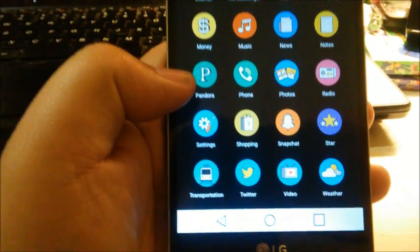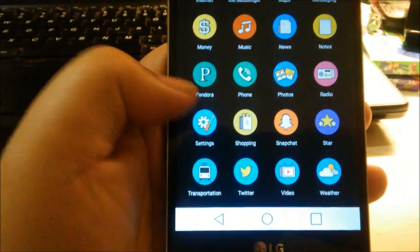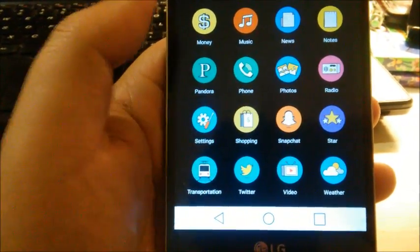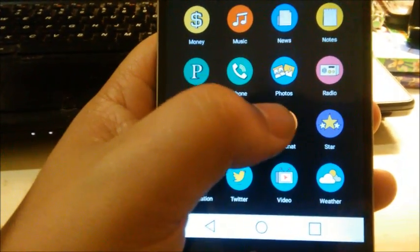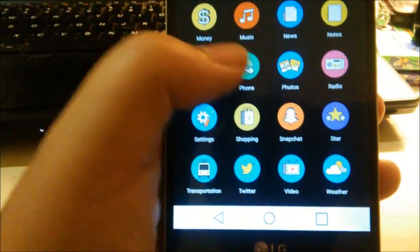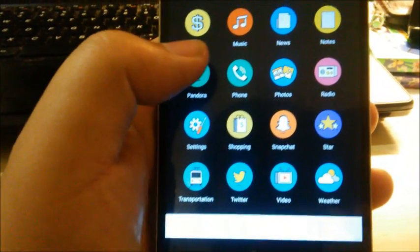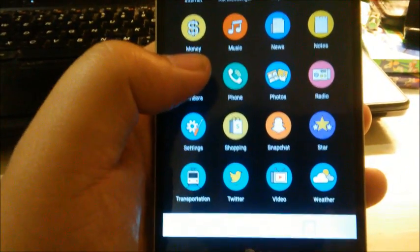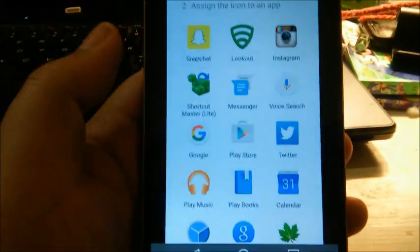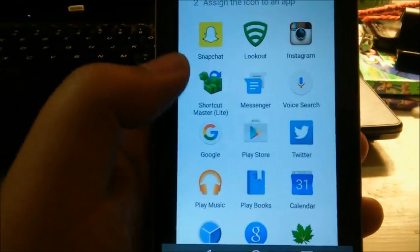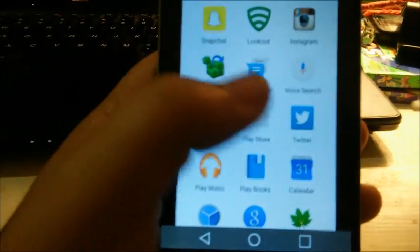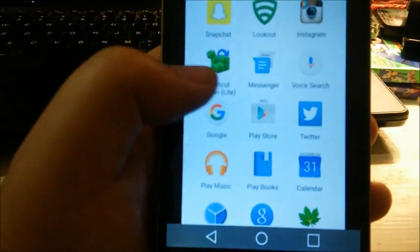So we're gonna theme Snapchat. So let's just tap on it. And when you do so, this will pop up and you can actually set it to any app if you want to confuse people.